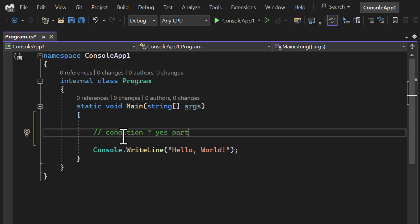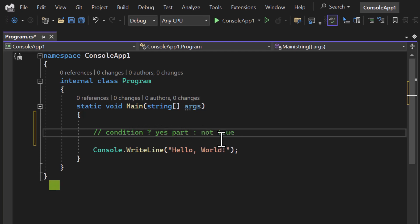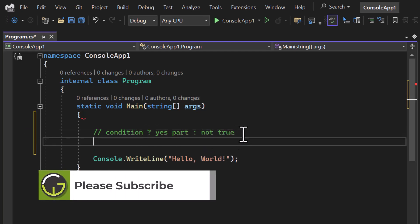If the condition is true, whatever we write after this question mark will be used. If this condition is not true, then we use the colon, and this particular part will work. So the syntax is: condition ? yes_part : no_part.